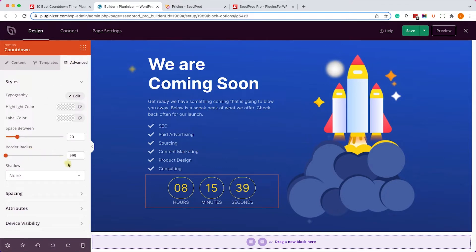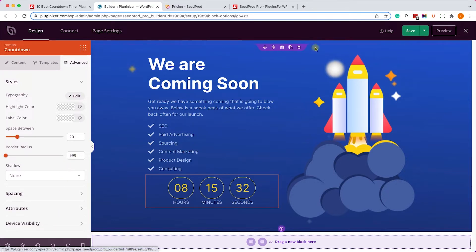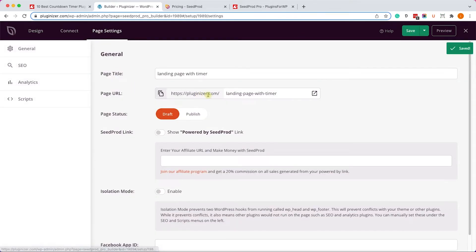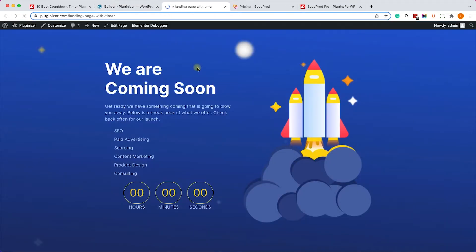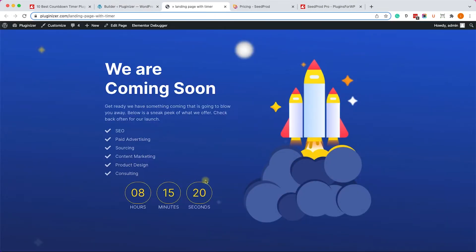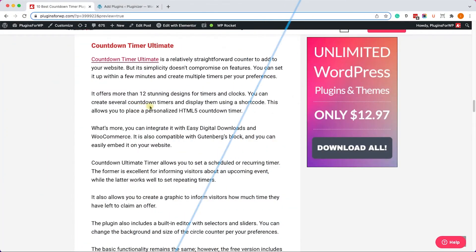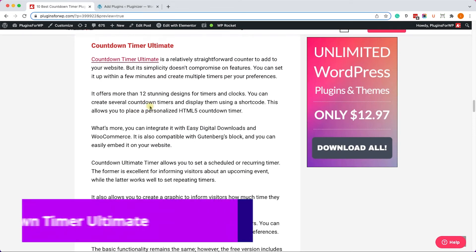Under the Advanced tab we can change different colors, border radius, border colors, and more. When you're satisfied with the result, just click Save. To view the page, go to Page Settings, find the link, and click the external window button to open it in a new tab. Here you can see the timer counting down to the end date.